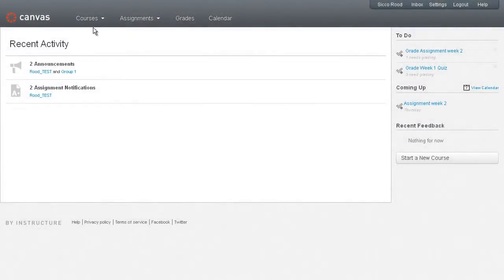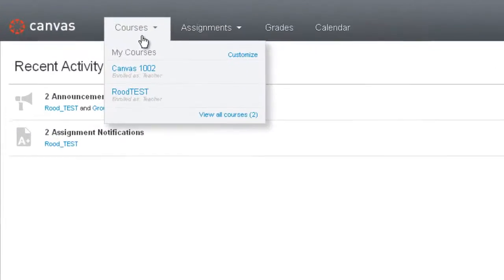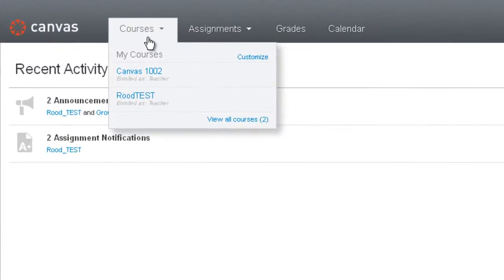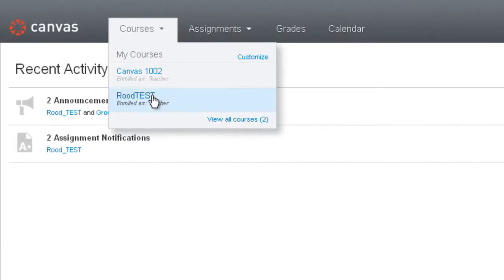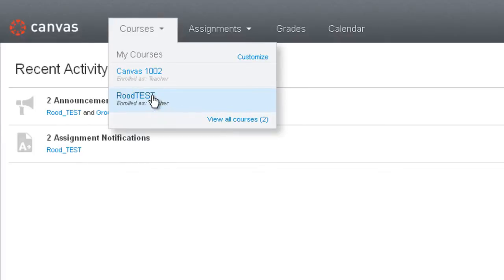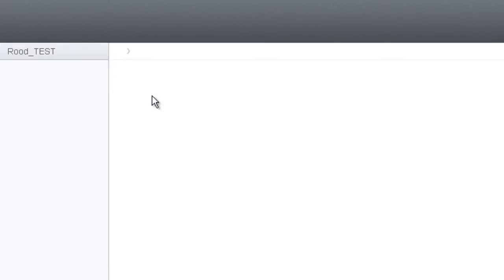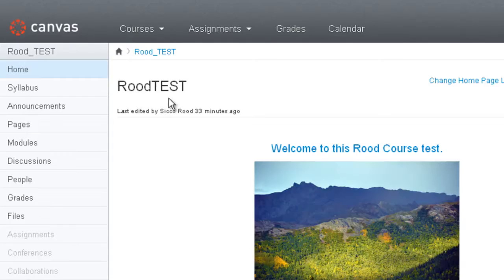Let's look at a course homepage. What you want to do is on the global navigation, select courses, then pick one of your courses, and let's go and take a look inside of a course.